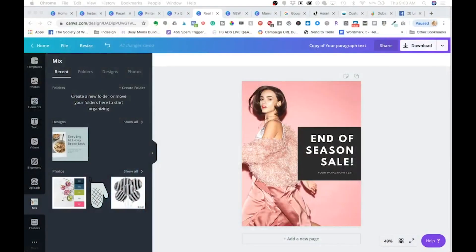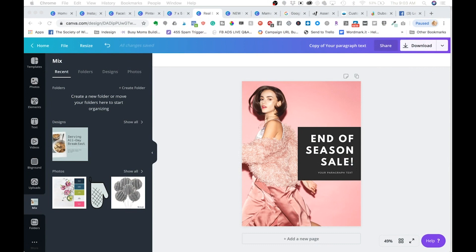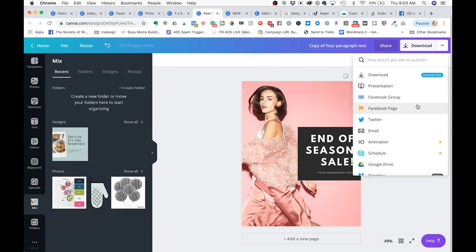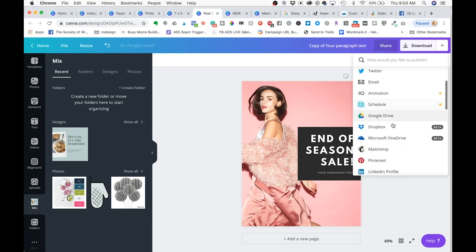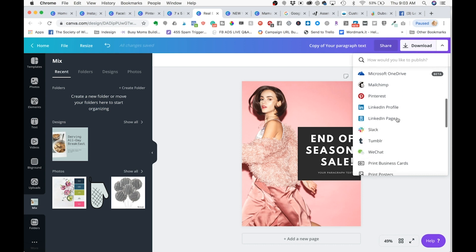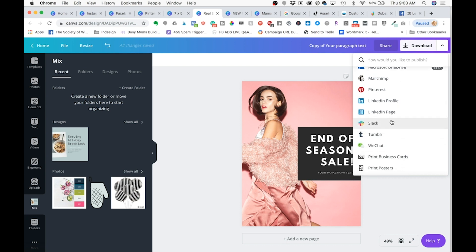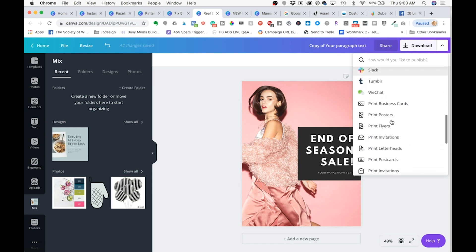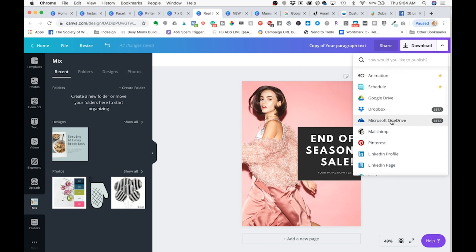Number nine is export to where you do business. You can export to all different kinds of places — if you prefer to be organized in Dropbox or Google Drive, you can export designs right there. You can also share them on Slack or wherever you communicate with your team.